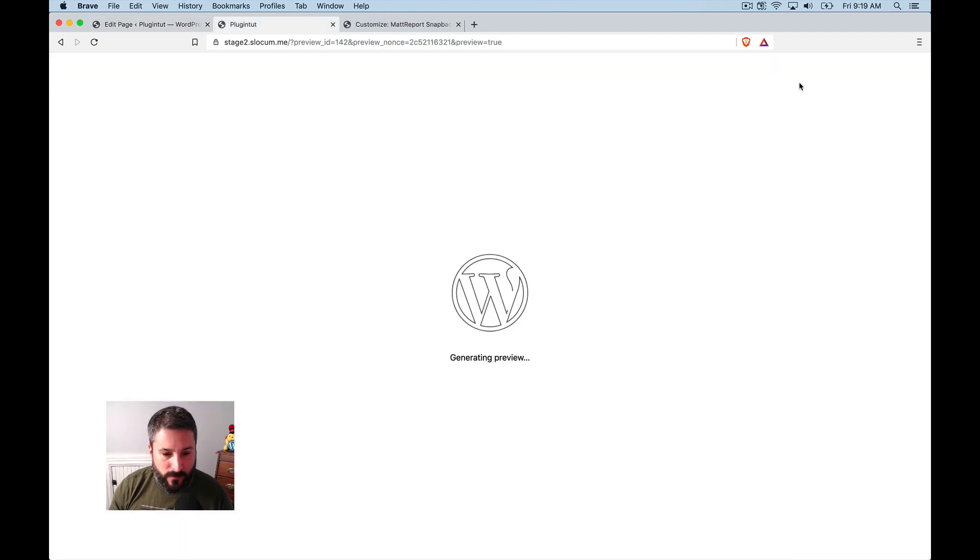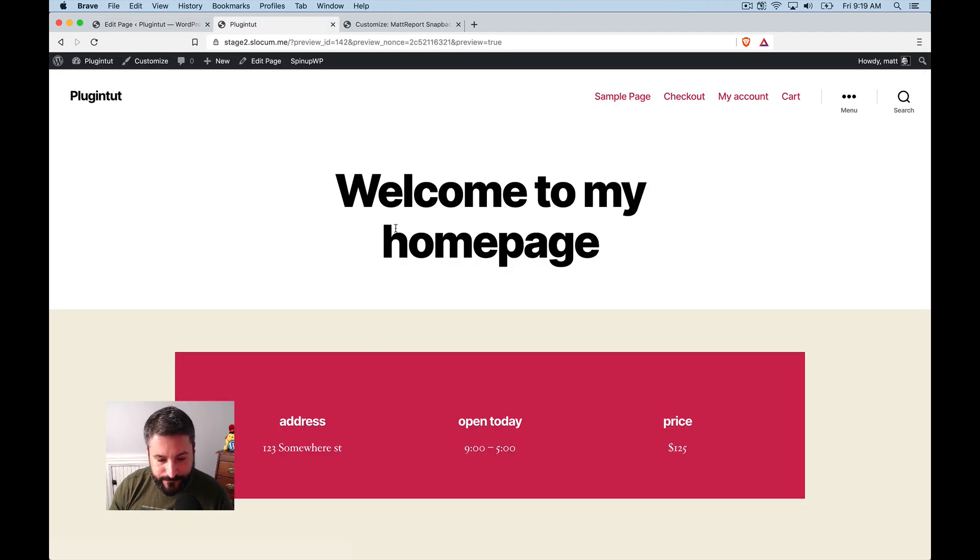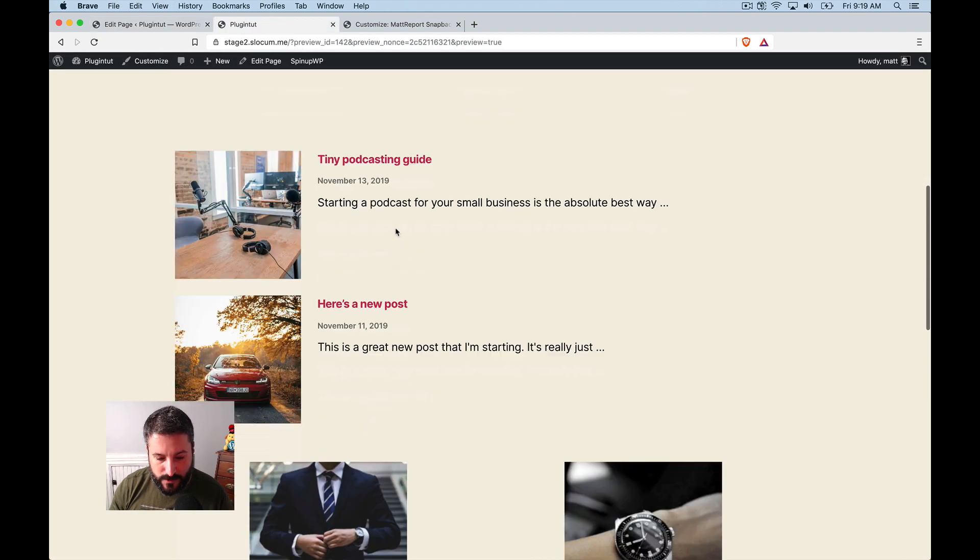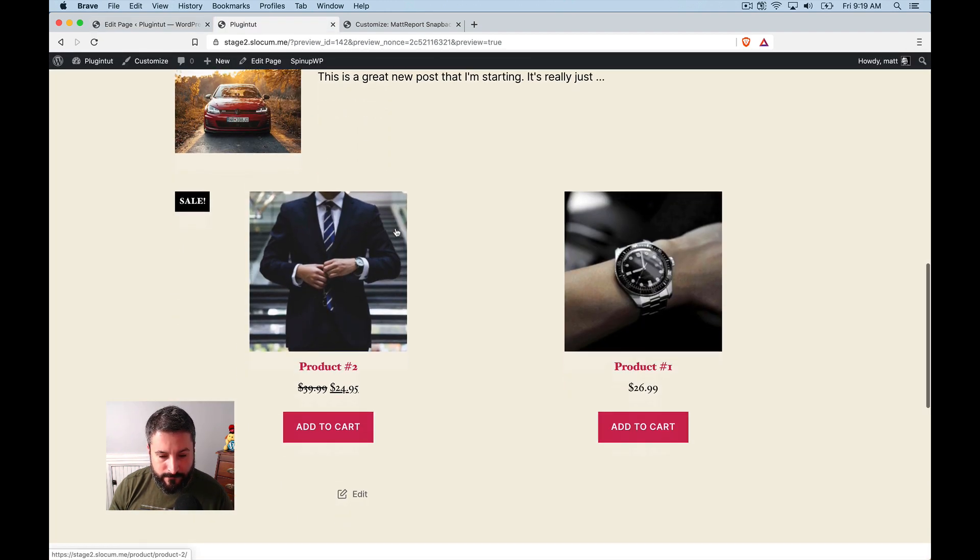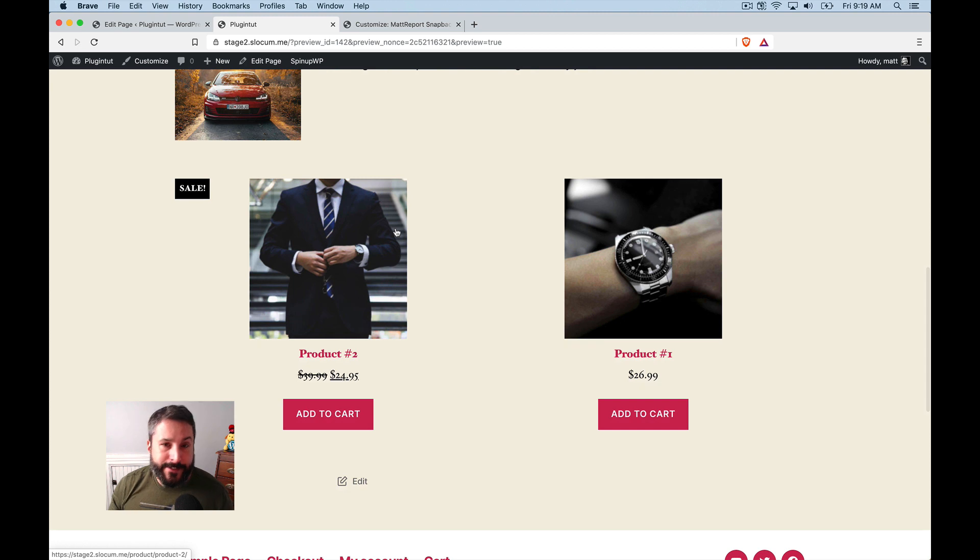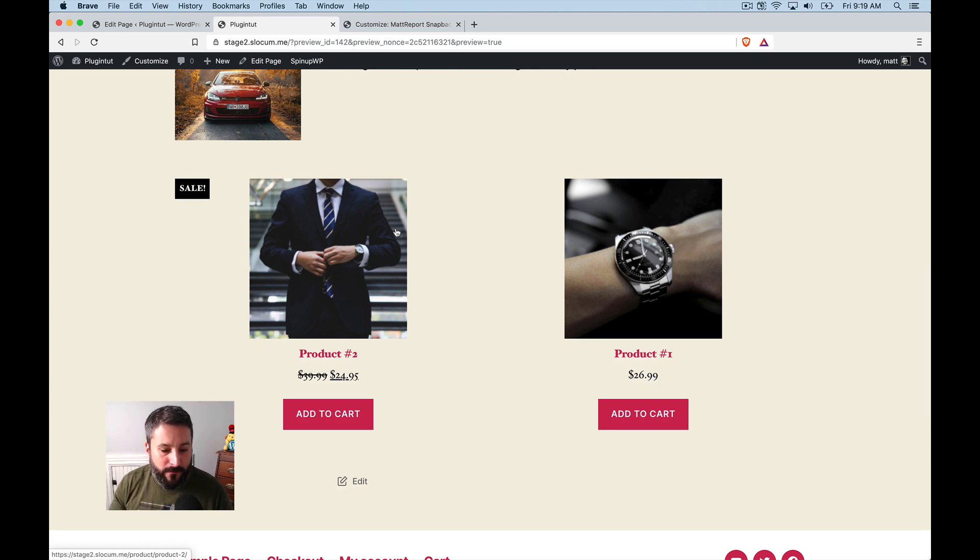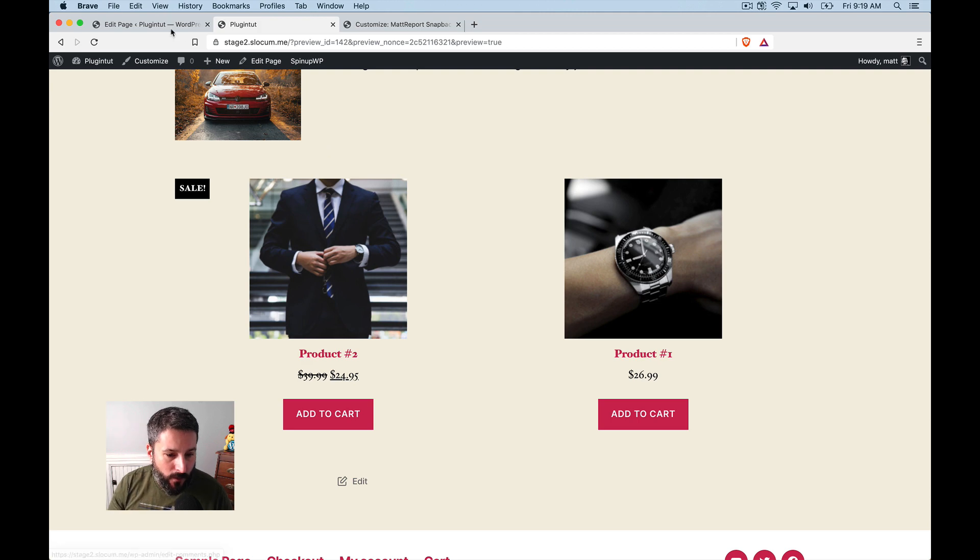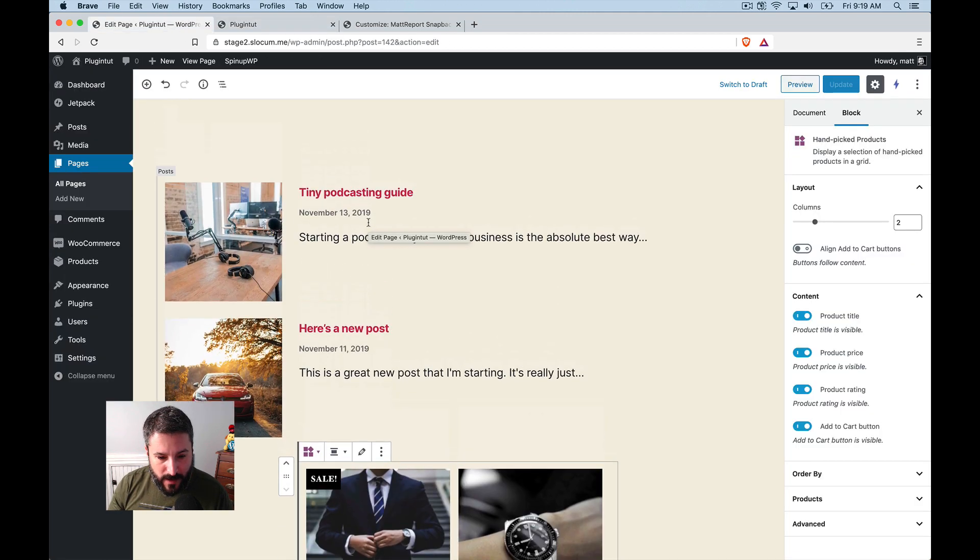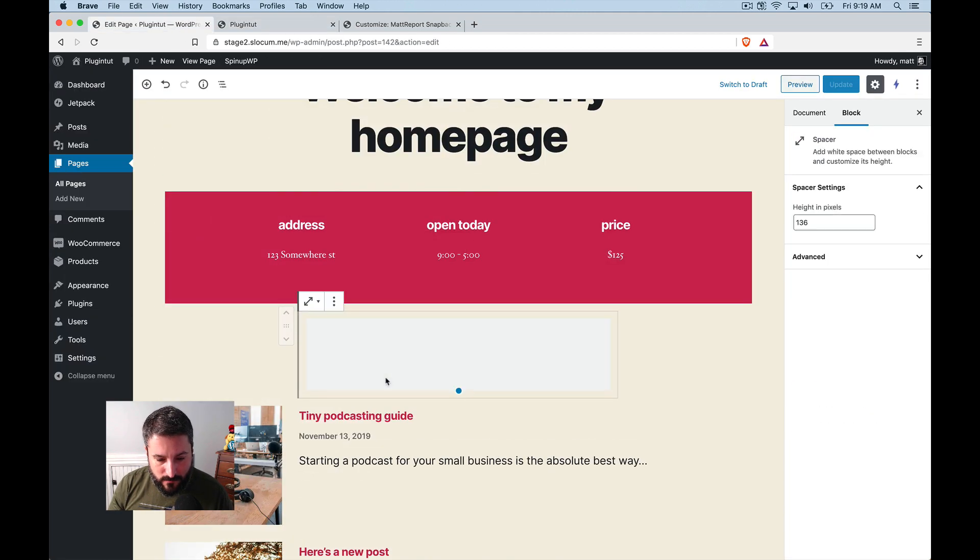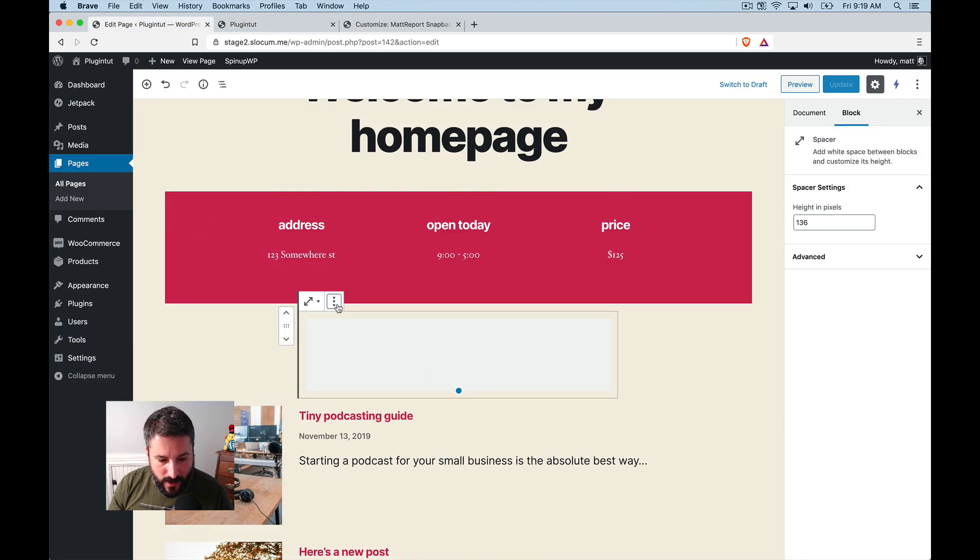I'm going to preview the page. I'm going to scroll down. And there it is. It's not that bad. When it comes to just setting some featured blocks on the homepage, if I wanted to make it a little bit unique,